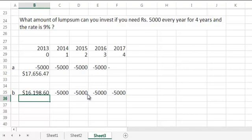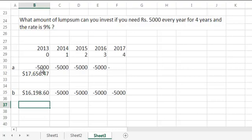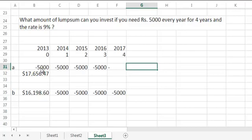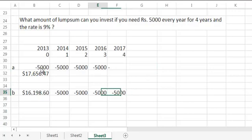So you end up investing lesser amount of money because you have more time before you withdraw the money. Unlike future value where you invest earlier, when you invest in the type 1, beginning of the year, you end up getting a greater future value. The reason for that is simple: because you invest in beginning you give more time for the money to grow. The same reason applies here as well because you delay your withdrawals, you give more time for your money to grow.